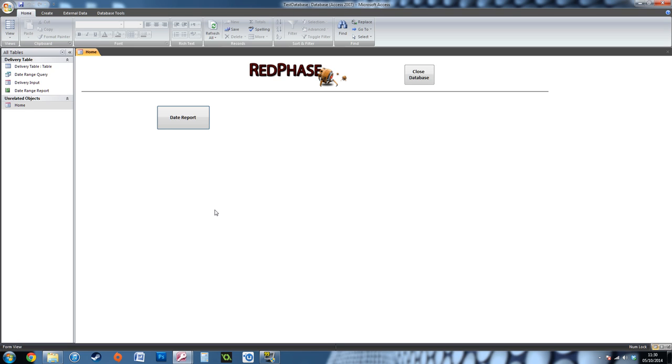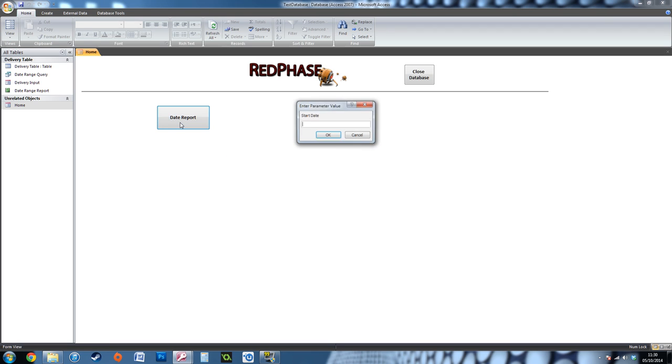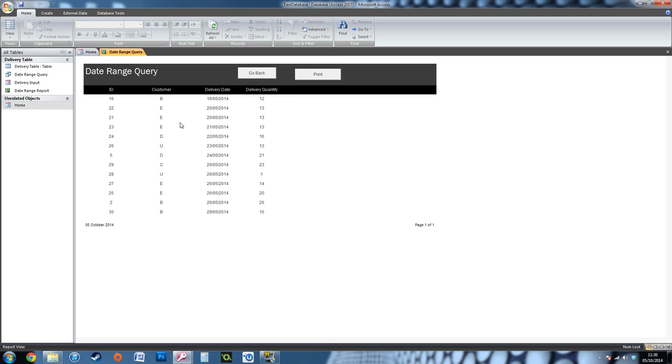My scenario is I want this report to show me all the deliveries between two delivery dates. For example, I've got a button here which says date report. When I click it, it comes up with start date. I type in the start date and the end date, and it will show me all the customers and all the quantities between those two date ranges.